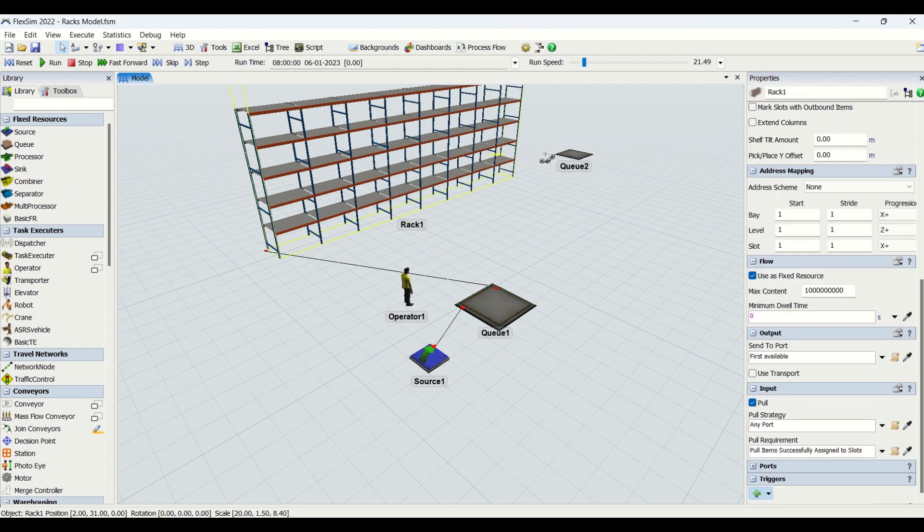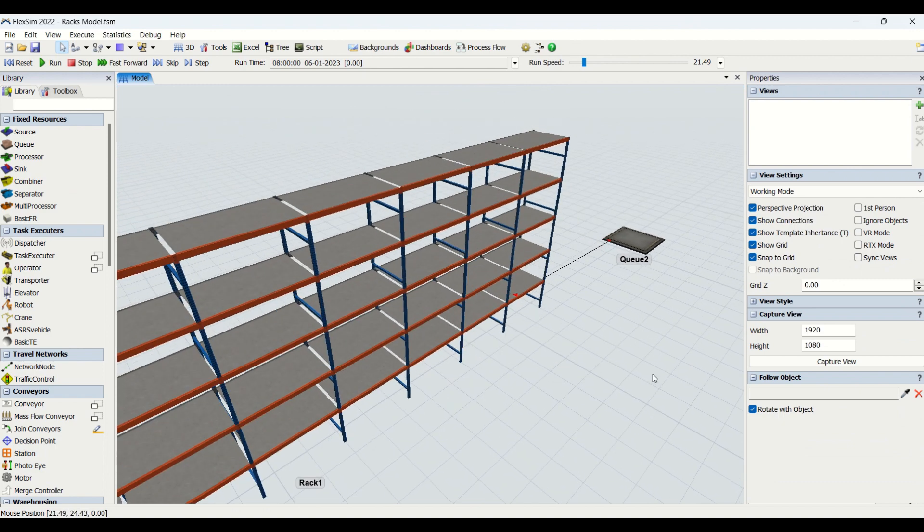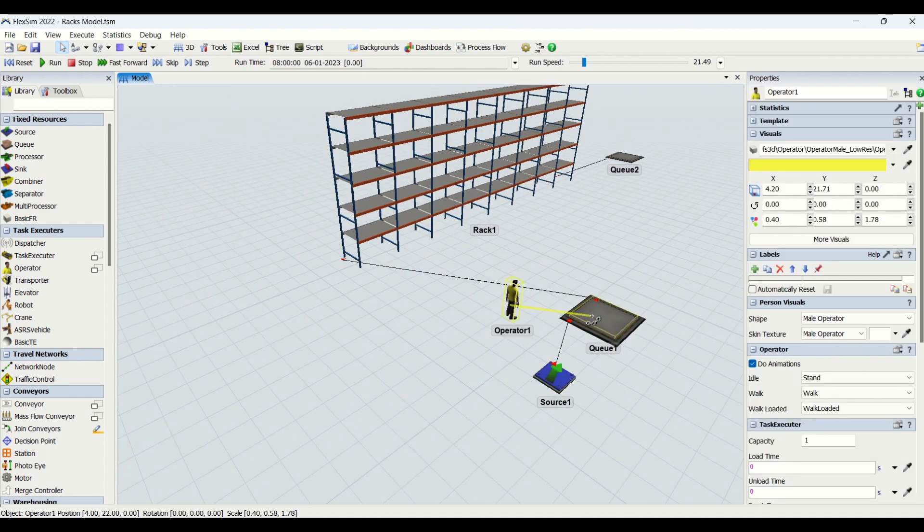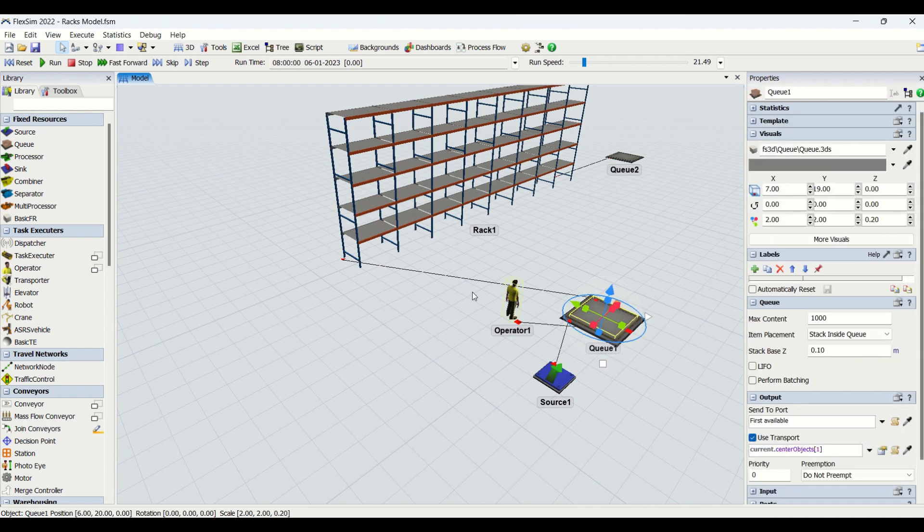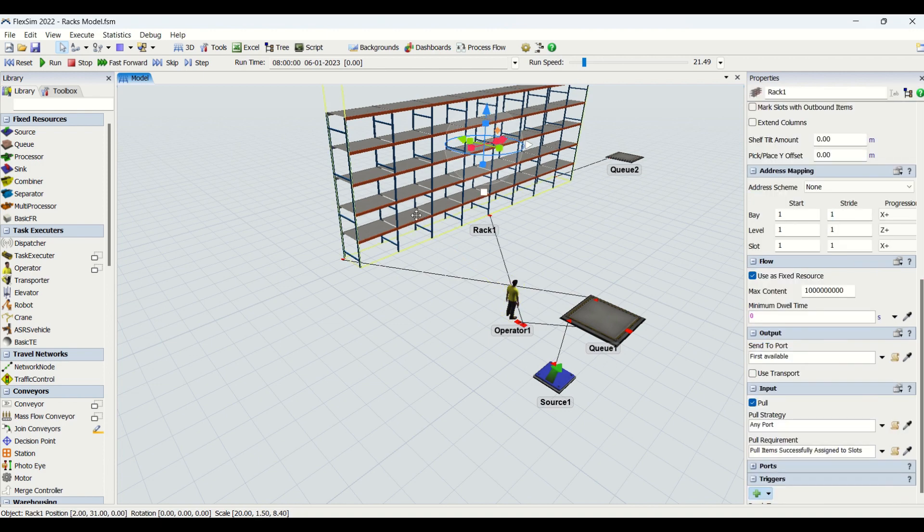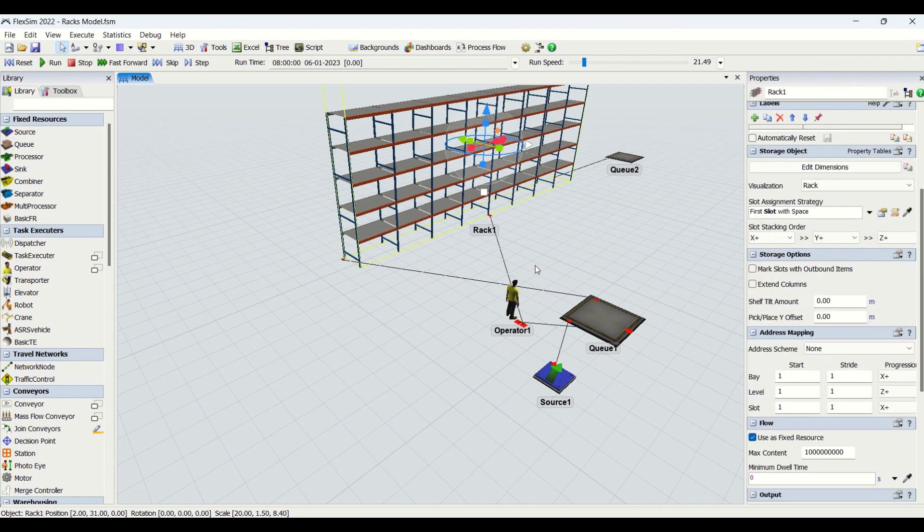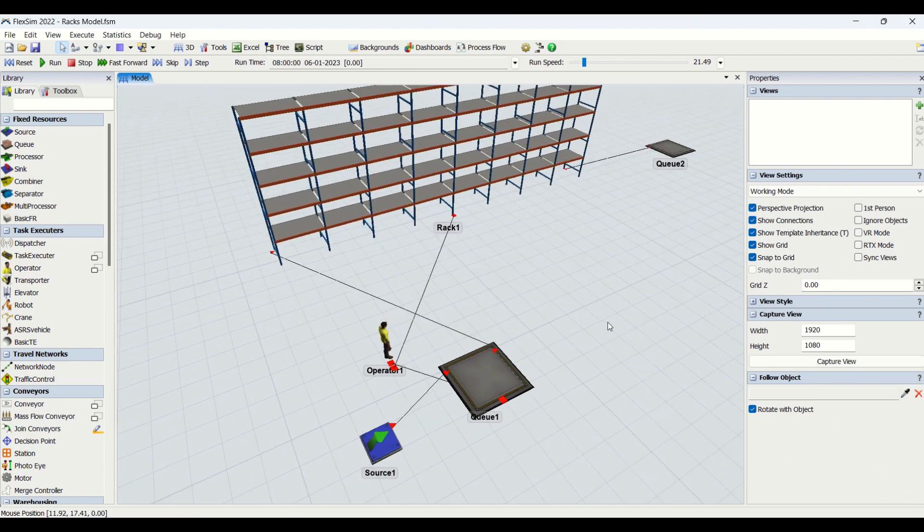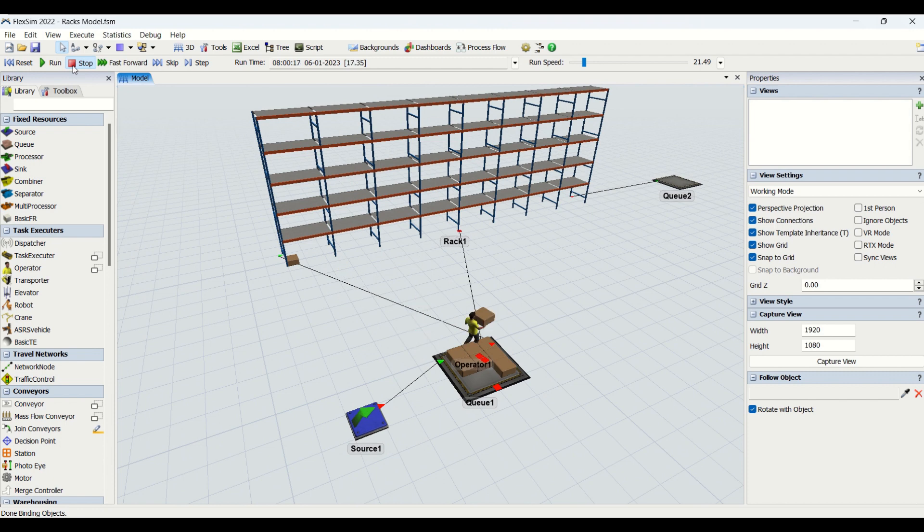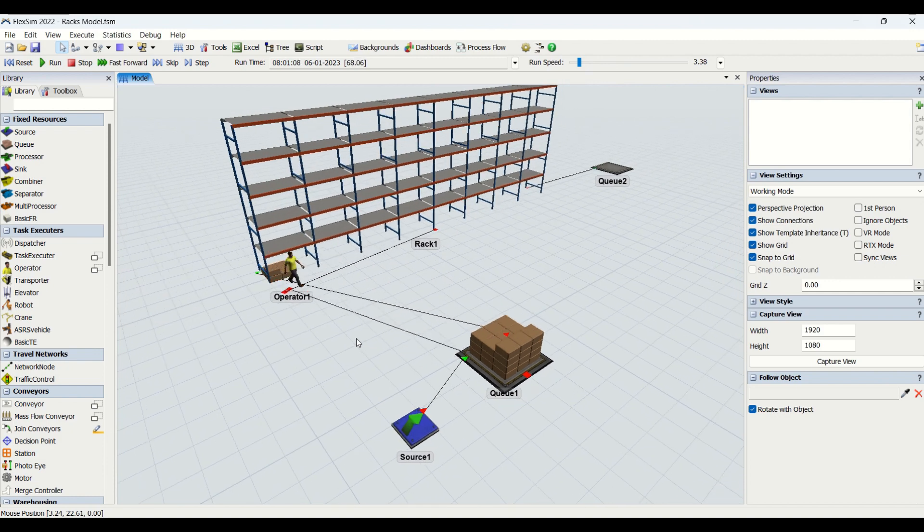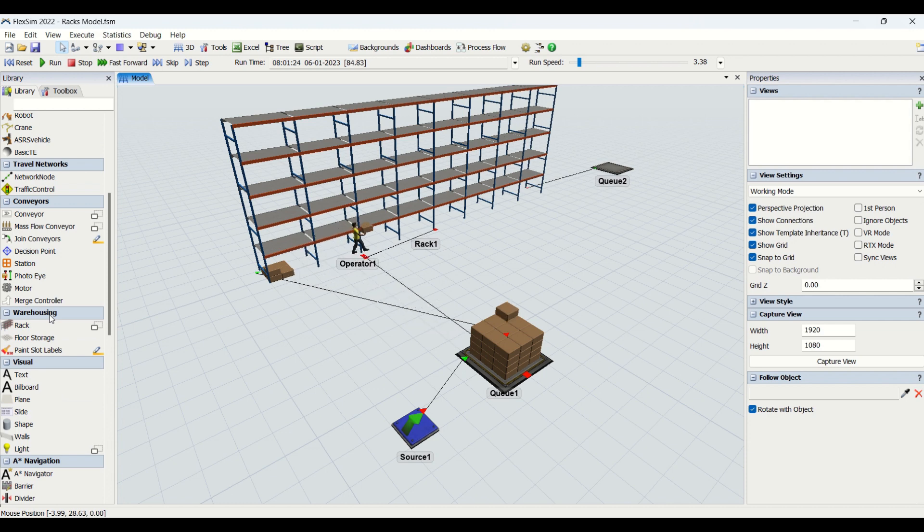The boxes will be transferred to this buffer named Q1, and from this queue we are going to store it into the racks, then transfer to the other queue. We are going to use this operator for transferring. This is the base modeling which is created. I'll reset and run and we'll see this operator is running, putting the parts into the rack. This is all about storage.